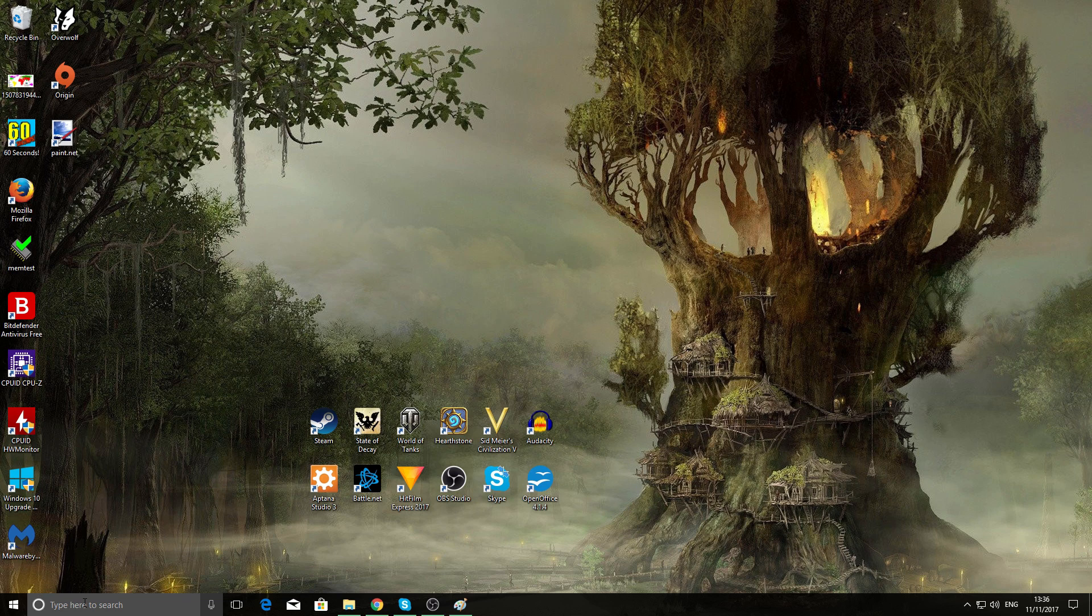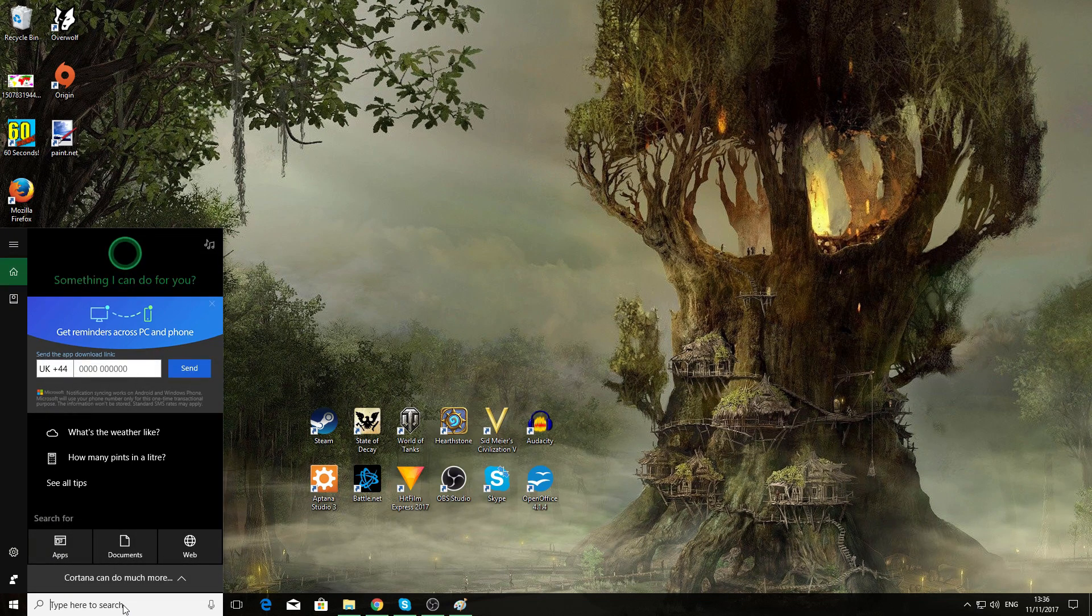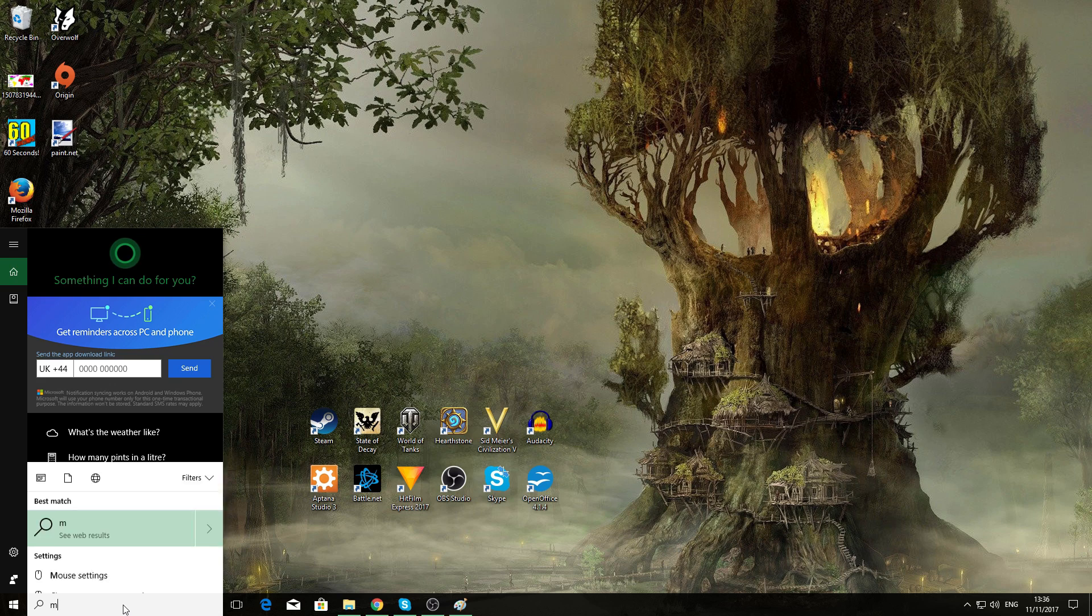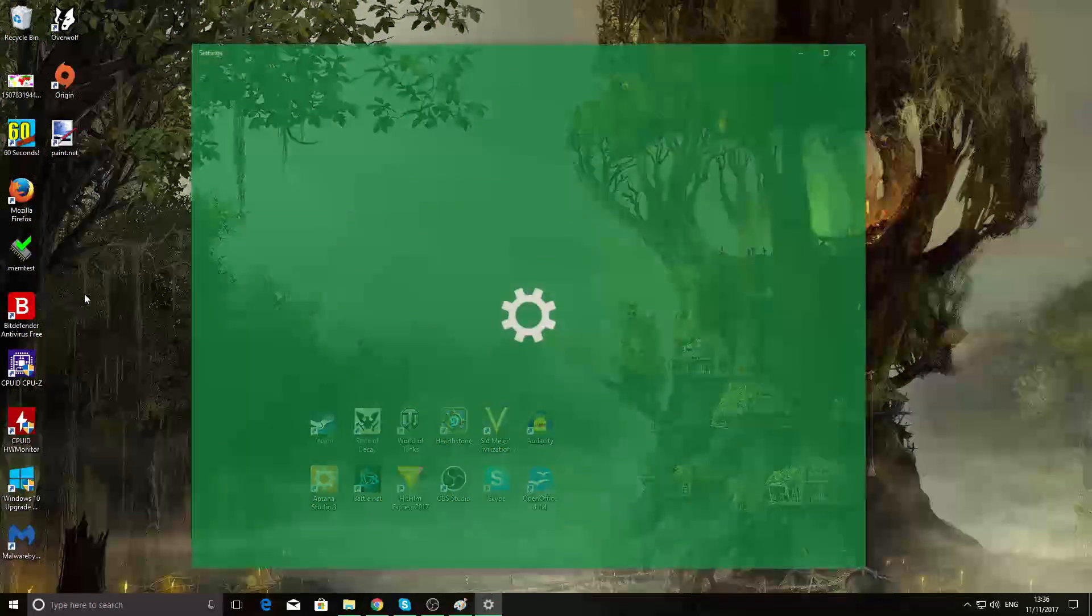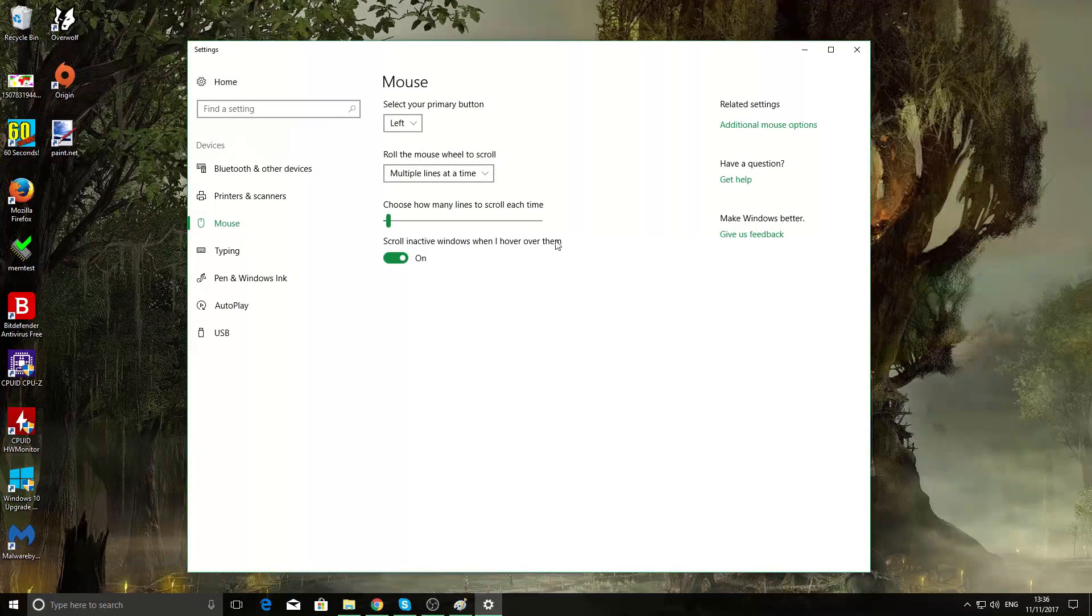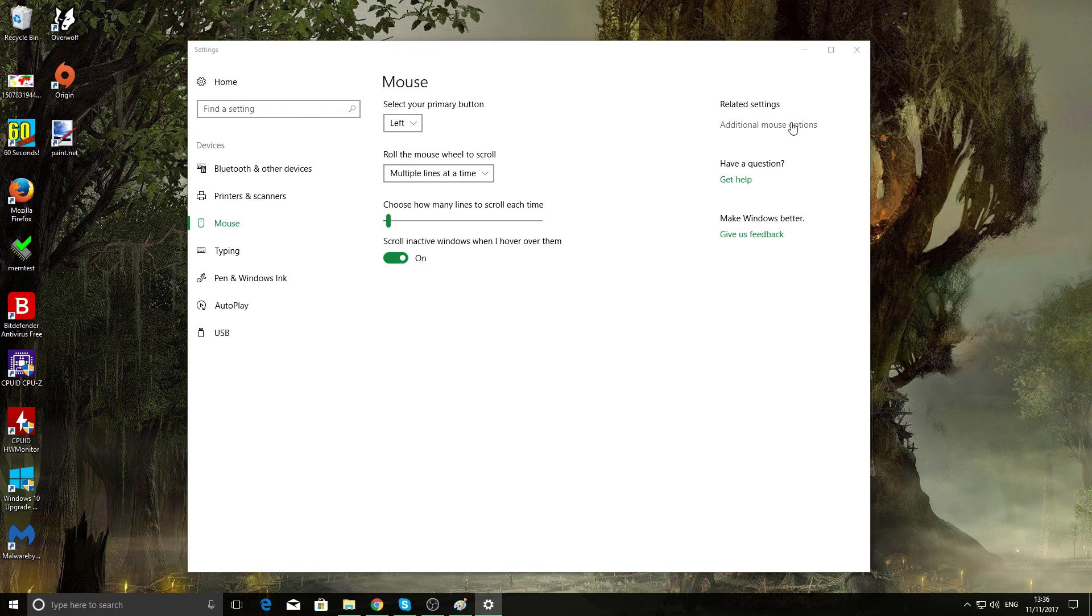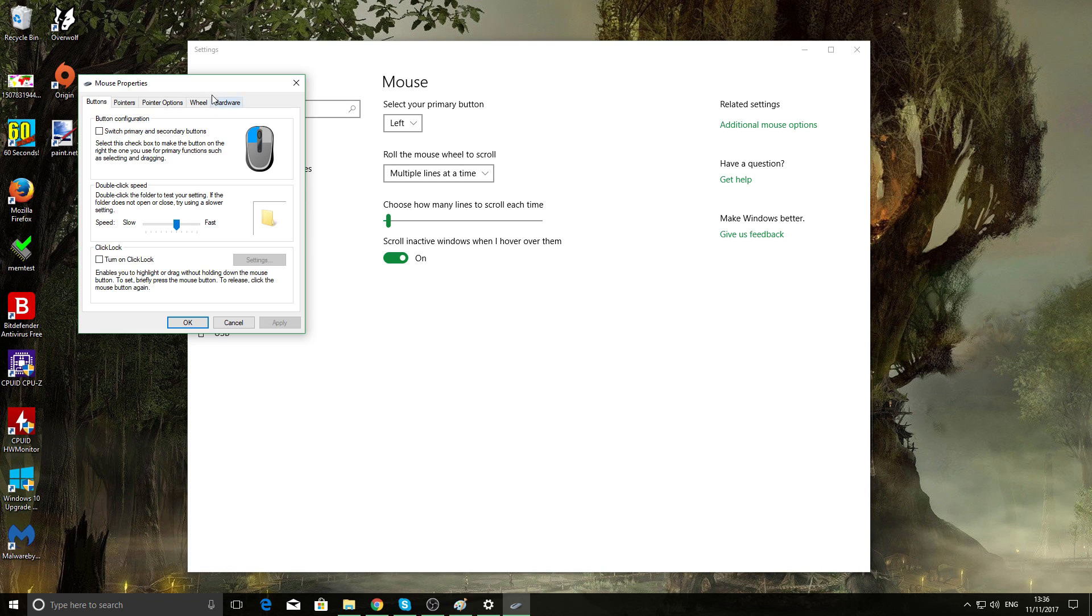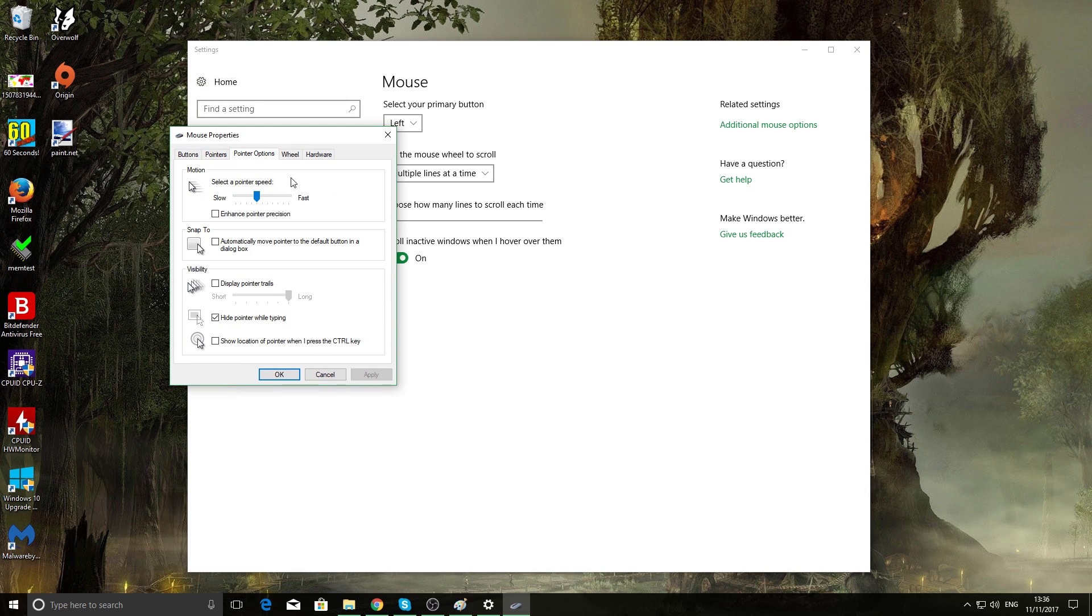I'm going to show you two ways, but first of all, before we get started, you need to disable mouse acceleration in your mouse settings. Just go down to the bottom here and type in mouse settings. This will come up here, then you want to go over to additional mouse options which is top right here.